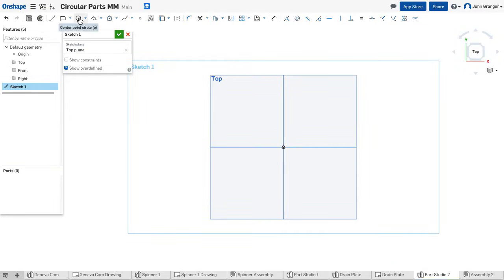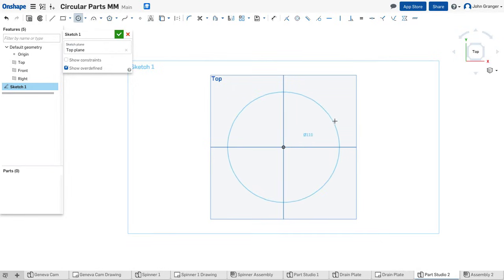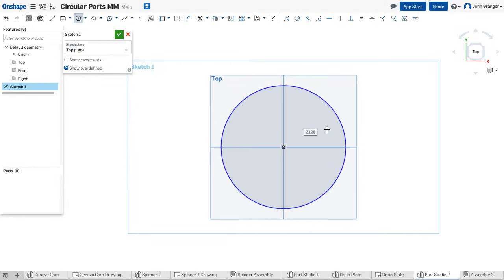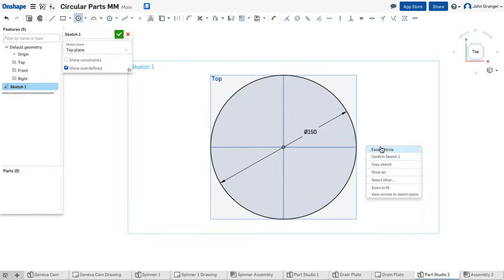I'll start drawing the plate itself. This will be a center point circle. I'll snap the center of that circle coincident to the origin and add a diameter of 150 millimeters.